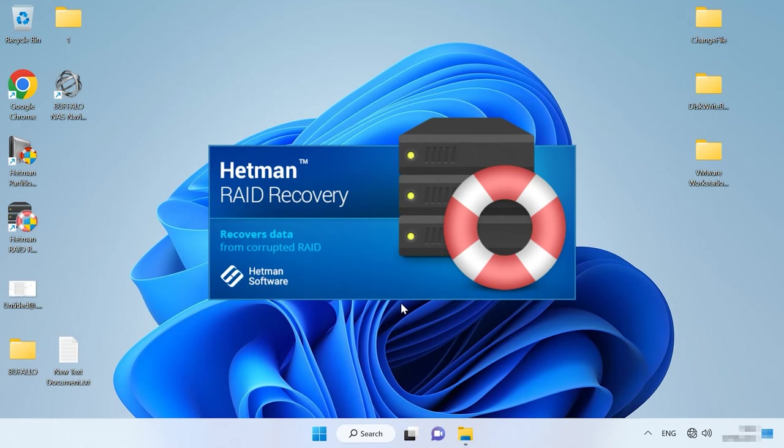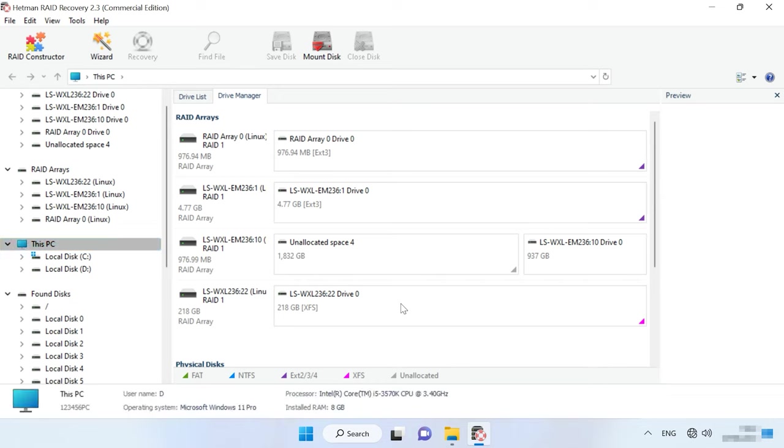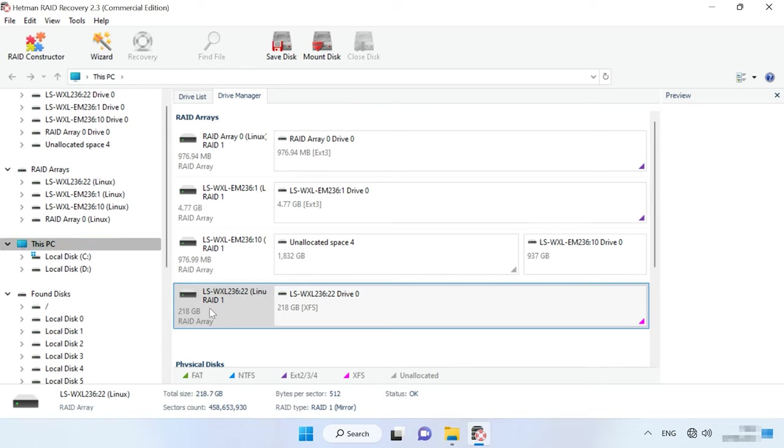For starters, download, install, and run Hetman RAID Recovery. At startup, the tool will automatically scan the disks connected to this computer and rebuild the crashed RAID.